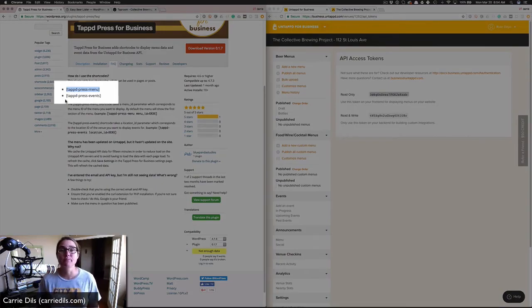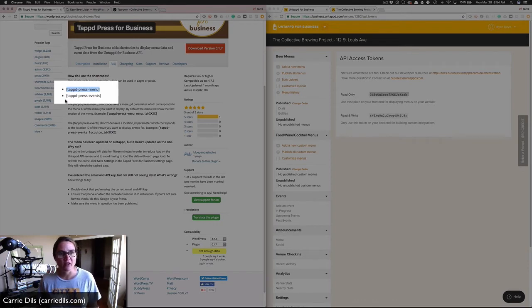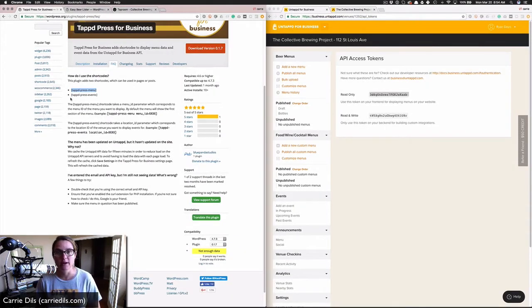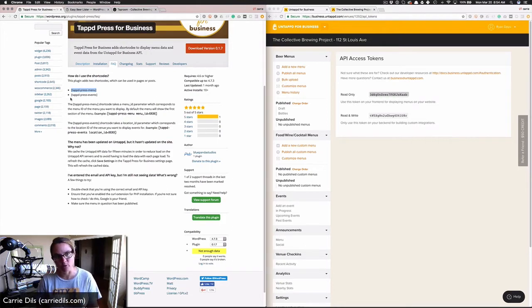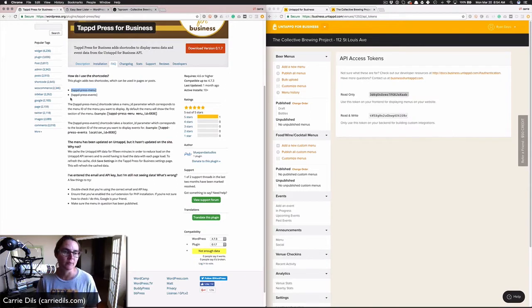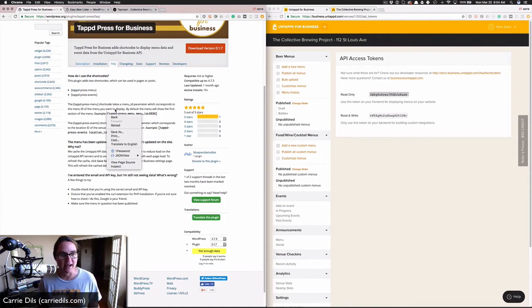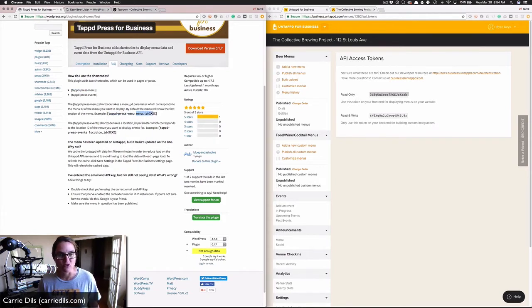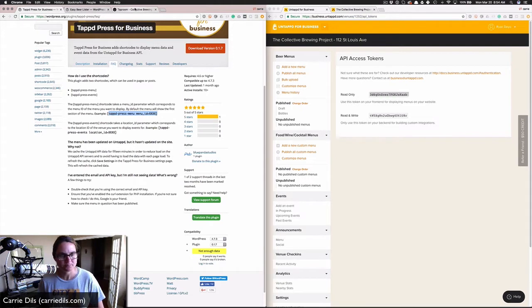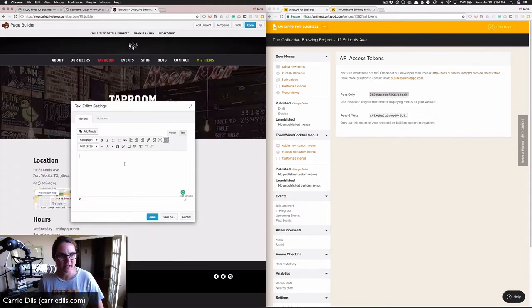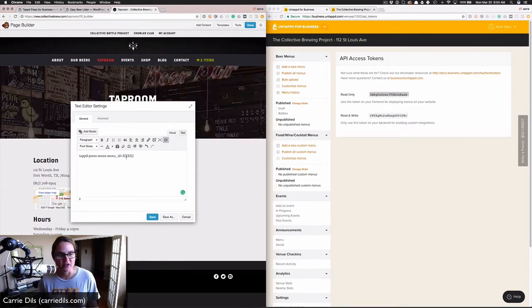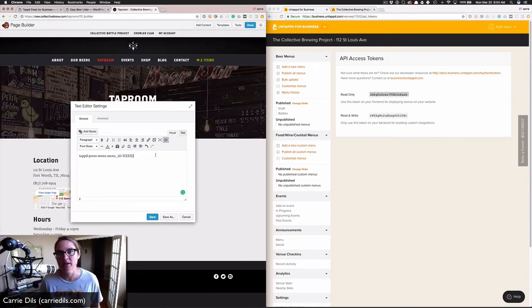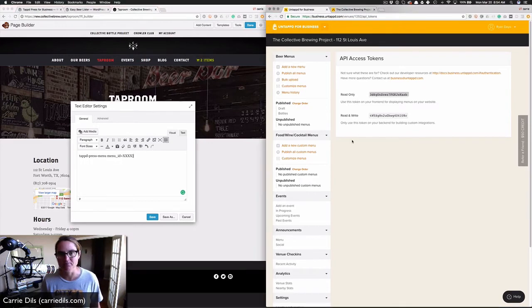This plugin could also be used to pull in events, but I'm only showing you how to do the menu. The structure for using this shortcode is tapped press menu, and then you need a menu ID. I'm going to copy this shortcode and put that in my text editor. Now I need to get a menu ID.